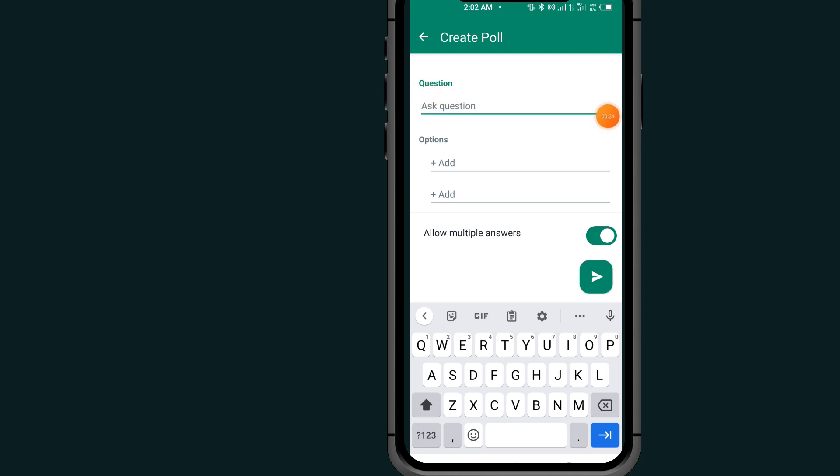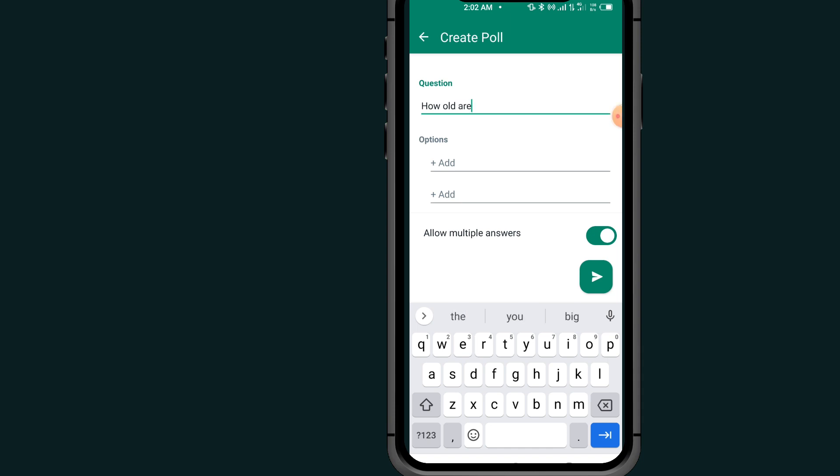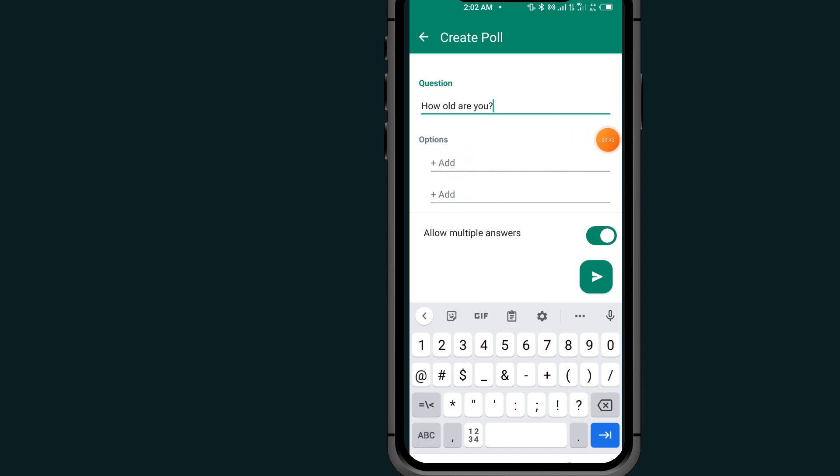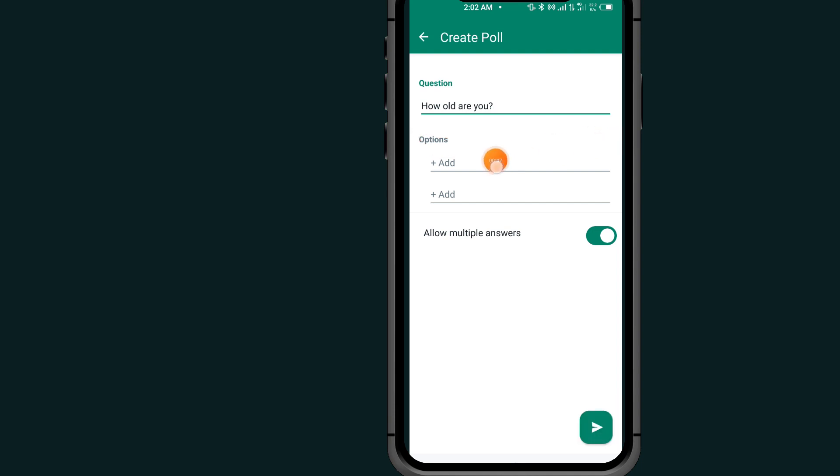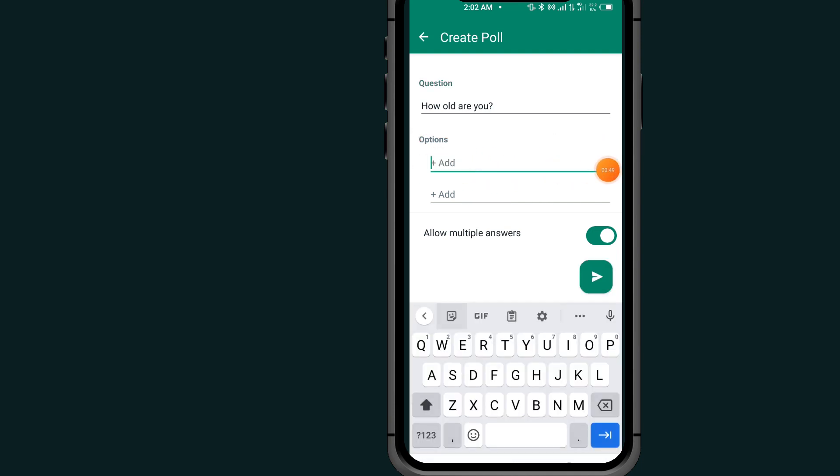It says ask questions, so type in your question. The next option at the bottom says option, and you can see options. All you have to do is tap this add and type in your options.